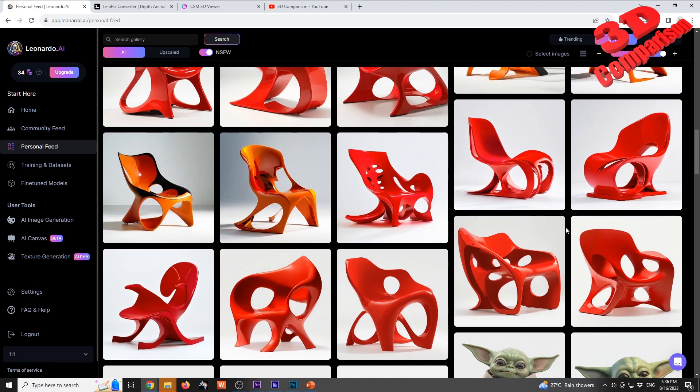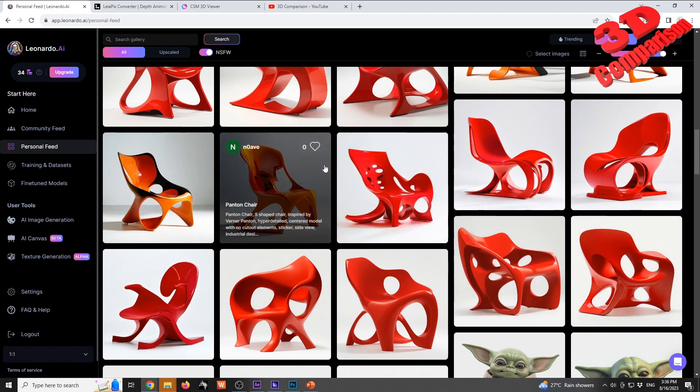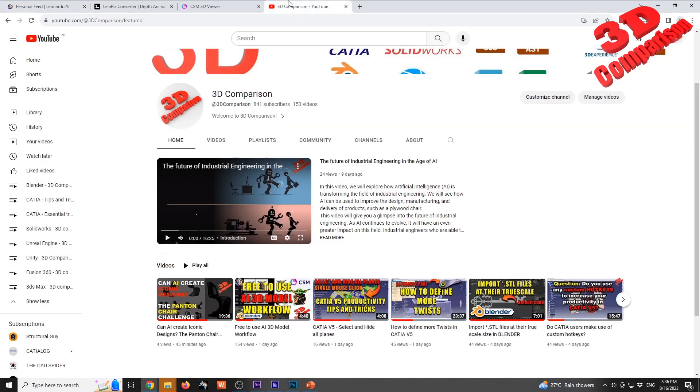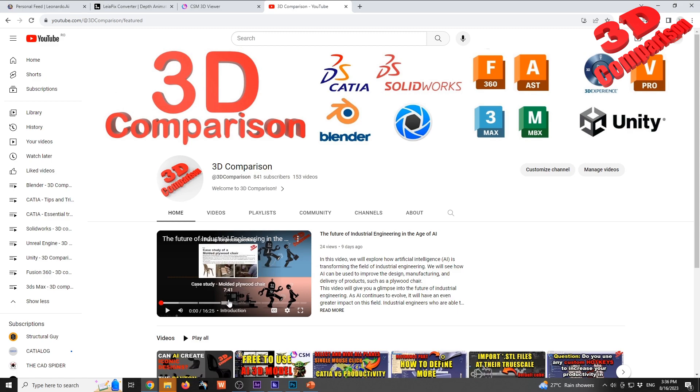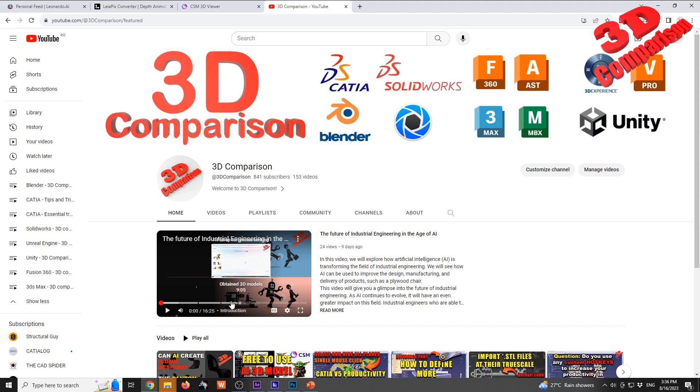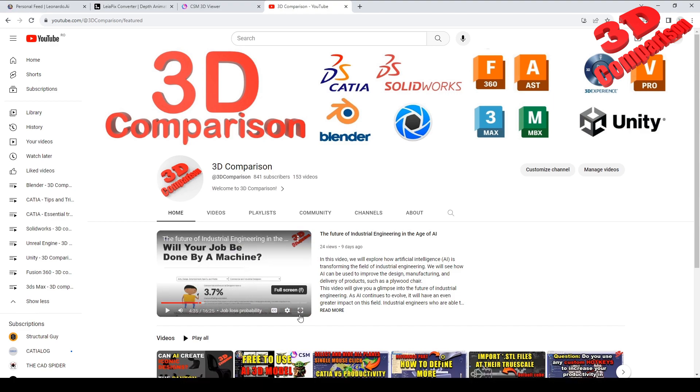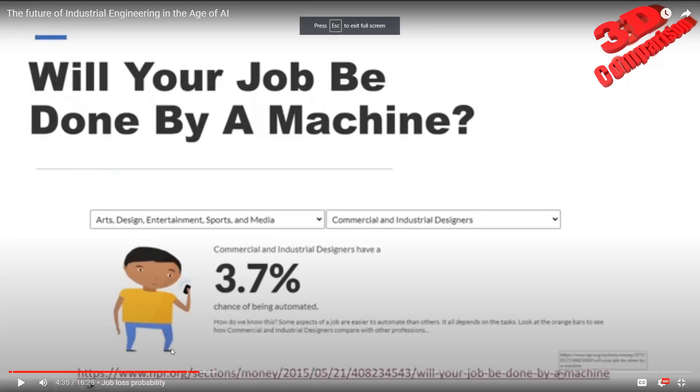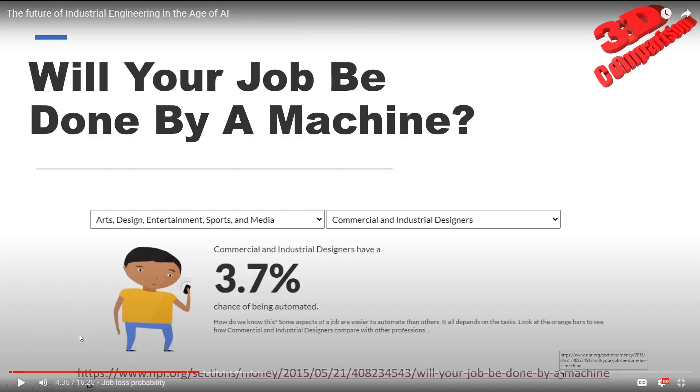I discuss all these aspects within my video 'The future of industrial engineering,' which is directly on my main YouTube page - there's the case study of a molded plywood. I also discuss these aspects regarding the possibility of job loss.